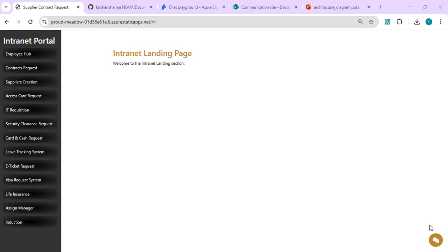Hello everyone, welcome back to the channel. In today's video we are going to talk about how we can build an intelligent assistant for your company's environment, leveraging Azure OpenAI and a custom-built Azure Web API as a middle layer where we are going to make calls. Right now I'm showing you my dummy intranet portal.